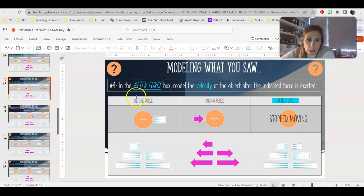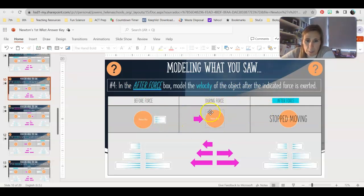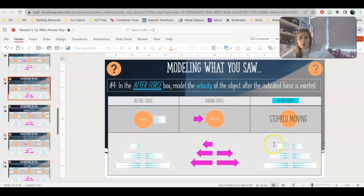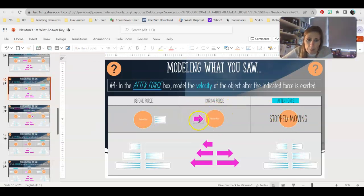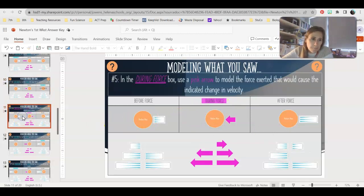Moving on to the next one, you're doing the after force. It was moving to the left with a small velocity. We applied a small force in the opposite direction, so they kind of cancel each other out and that's going to stop the object from moving. You guys could have just left that blank — I just wanted to put a little placeholder there. Because we applied an opposite force, we have that object stopping.